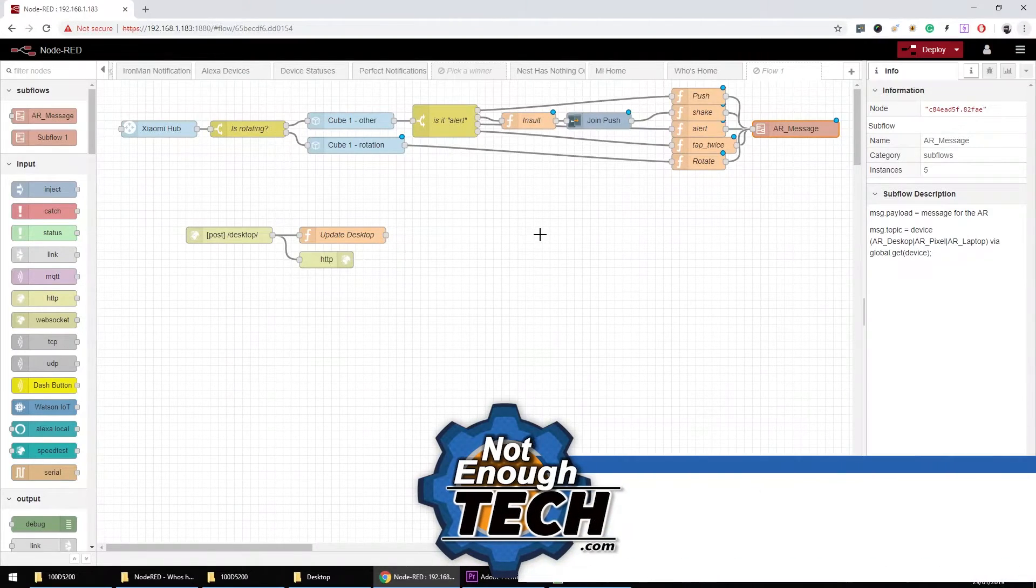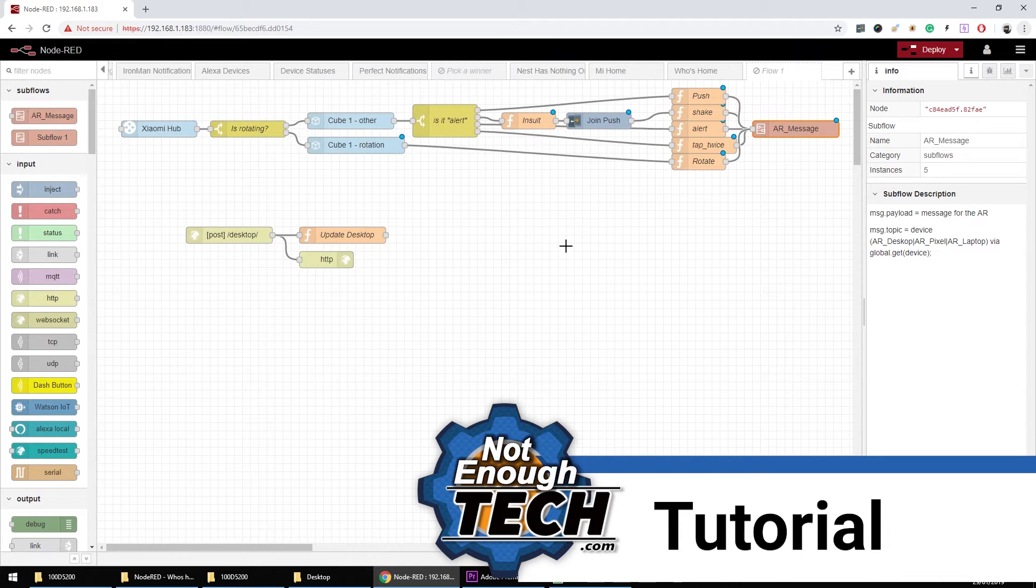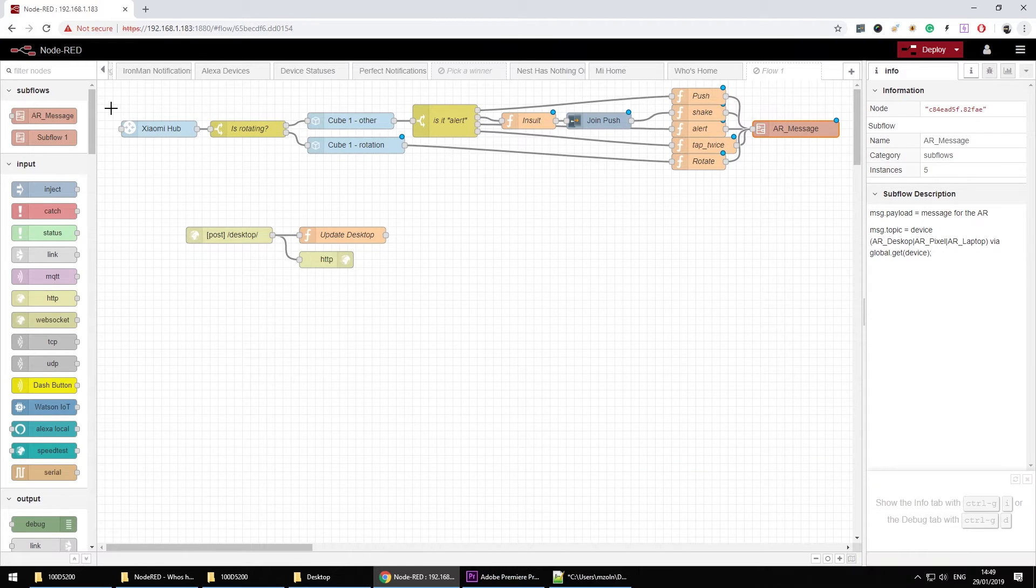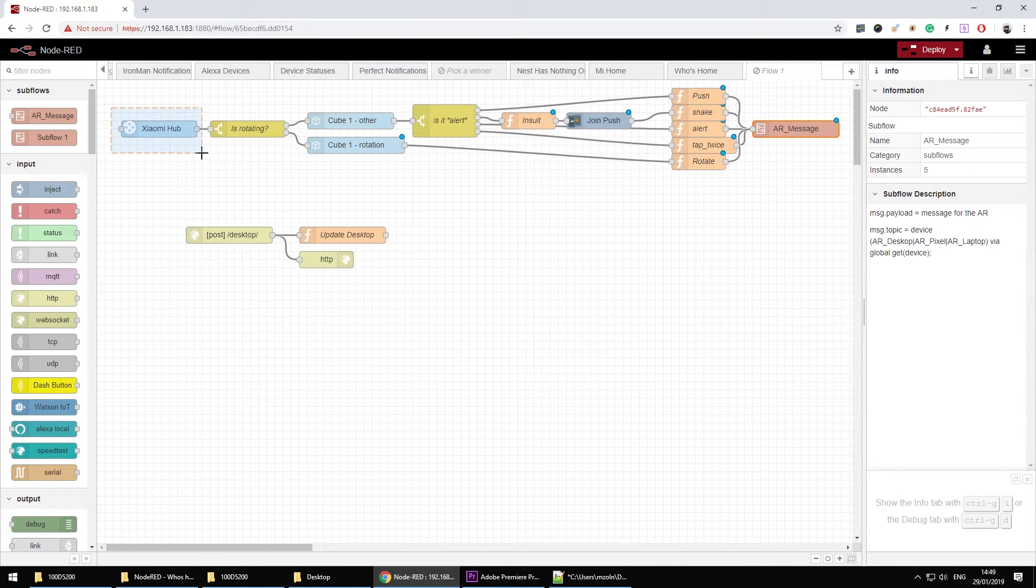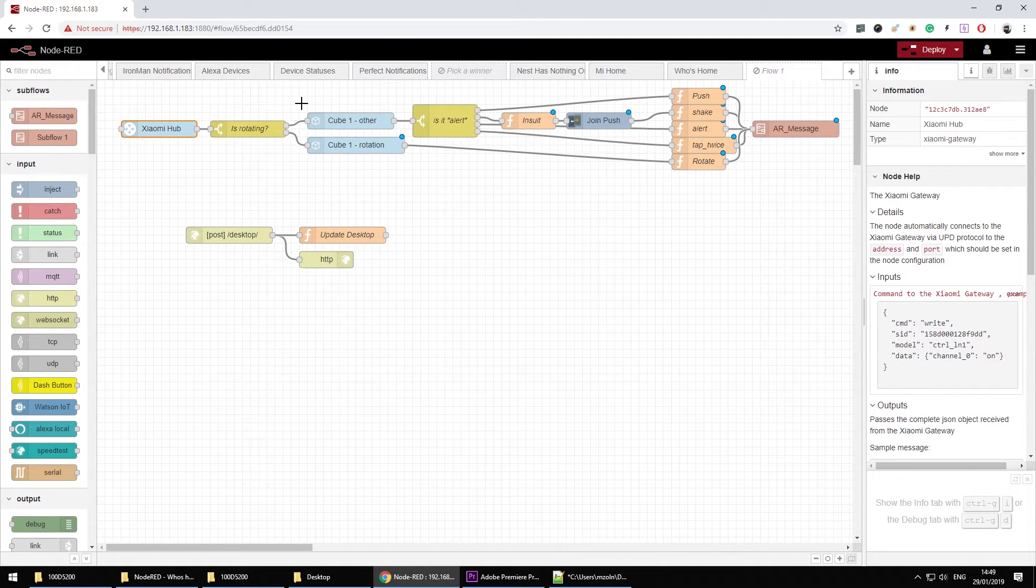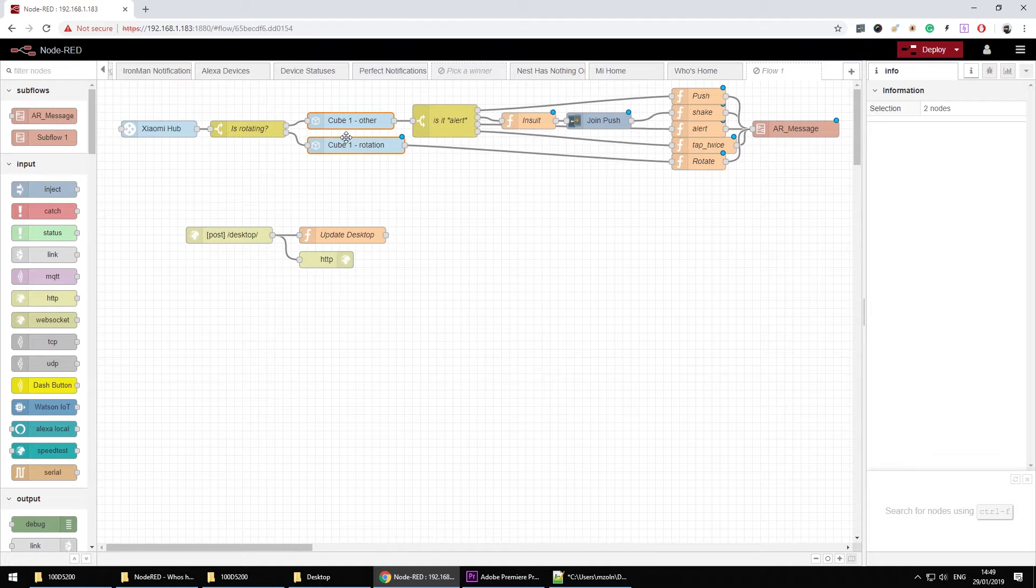So how this is done? Let's jump to Node-RED and you're gonna see it. So this is the Node-RED setup I've got and first of all I'd strongly recommend you to read at least two of my previous tutorials one about the xiaomi gateway in Node-RED and the other one about the cube itself in Node-RED.